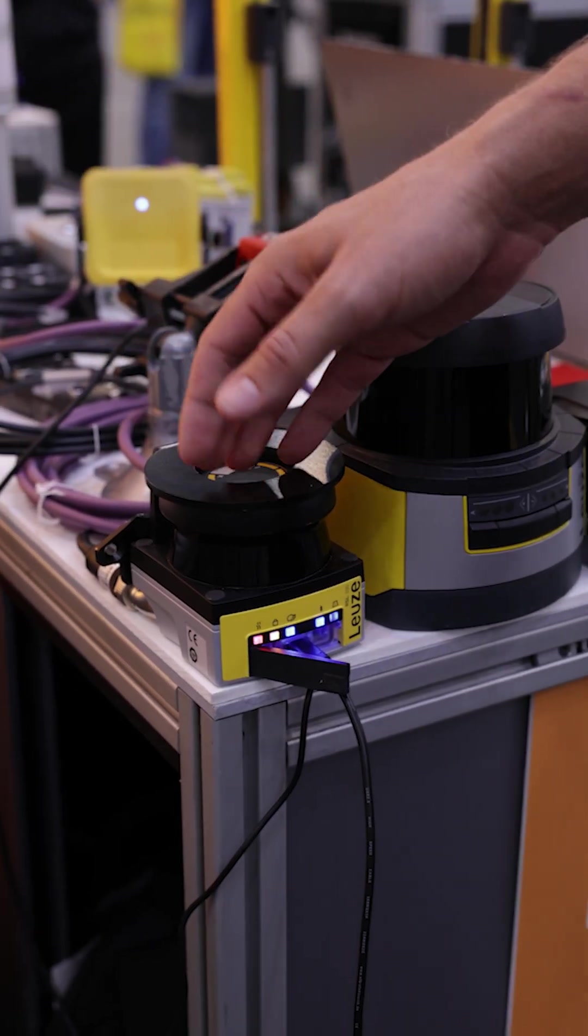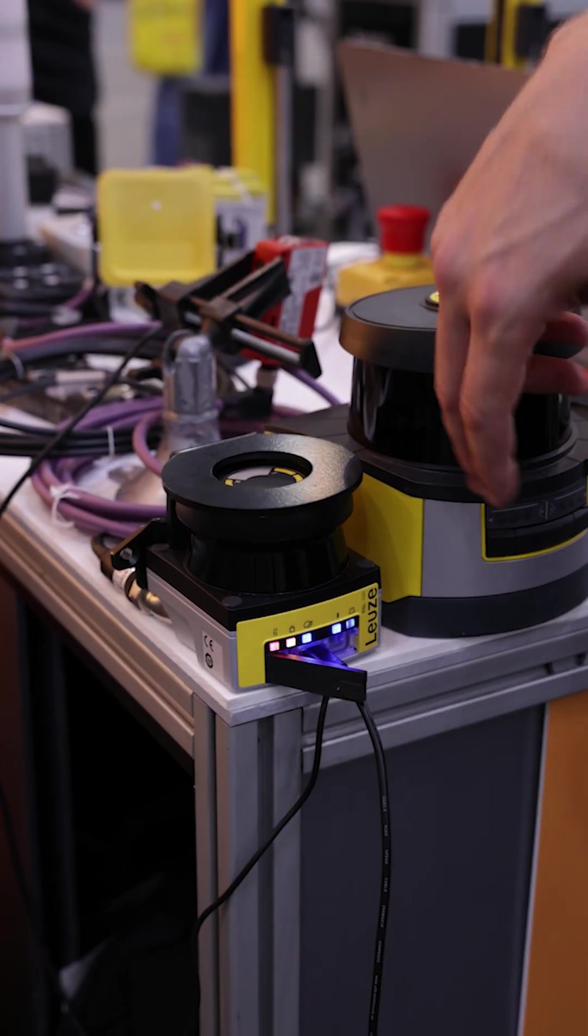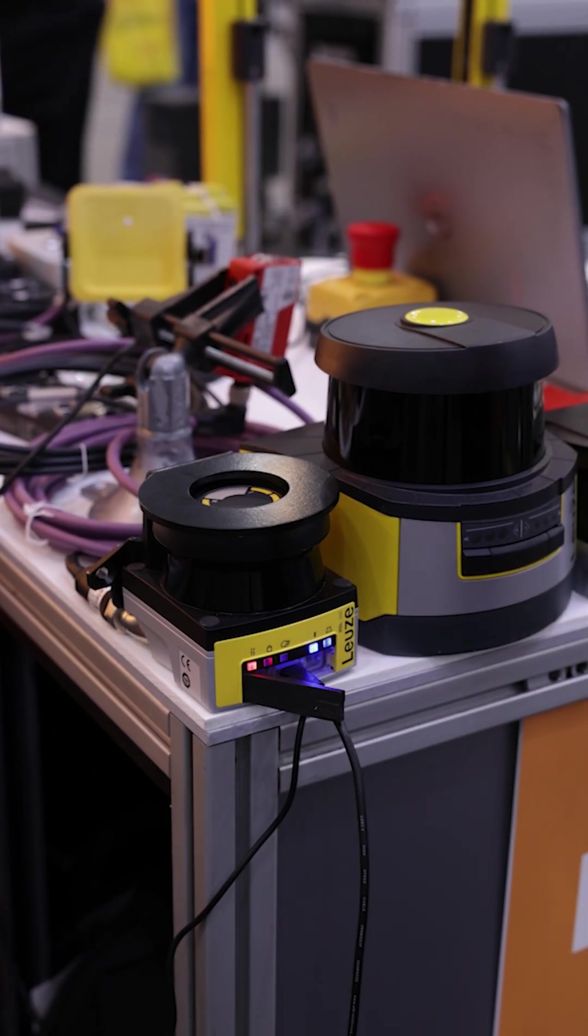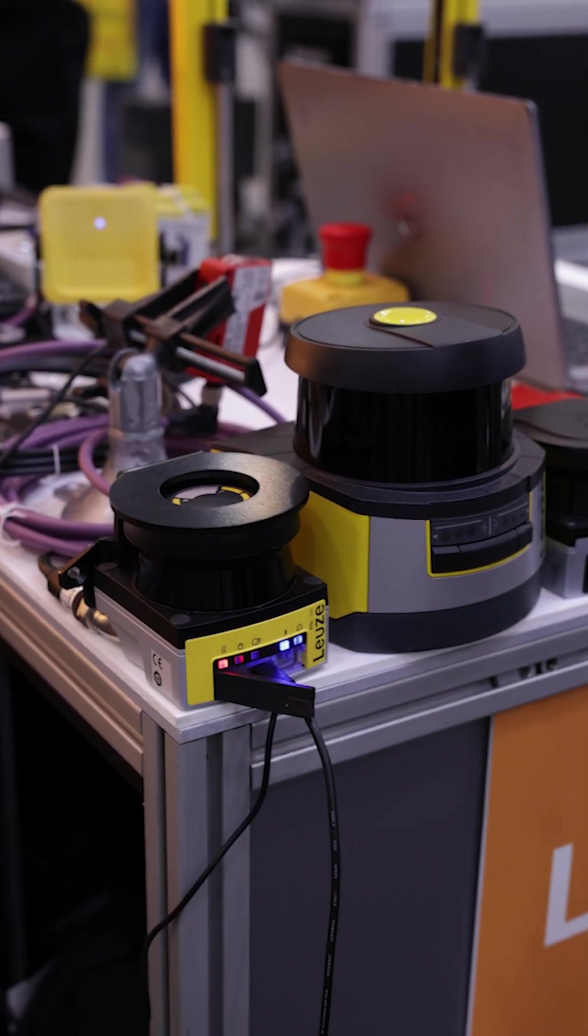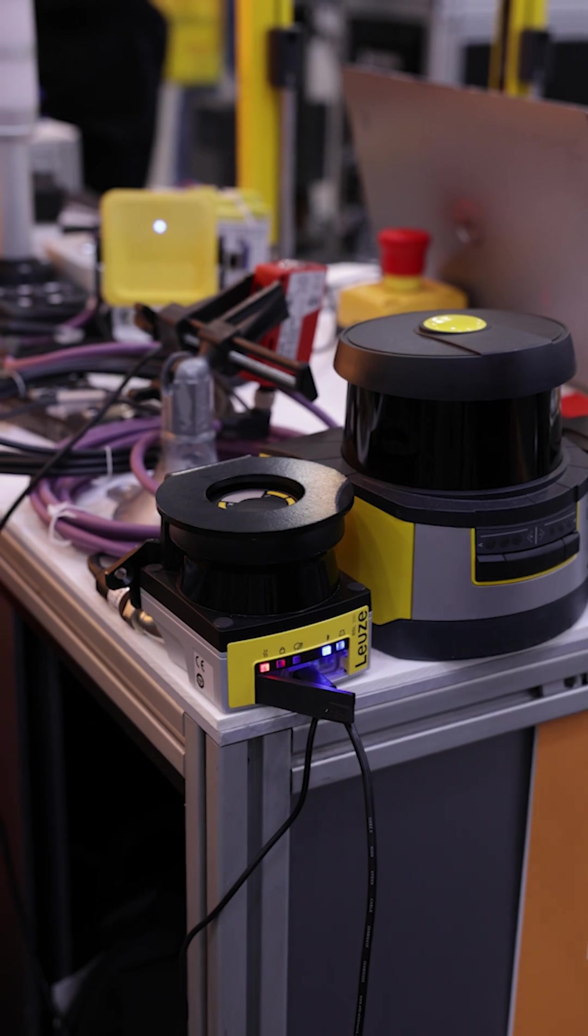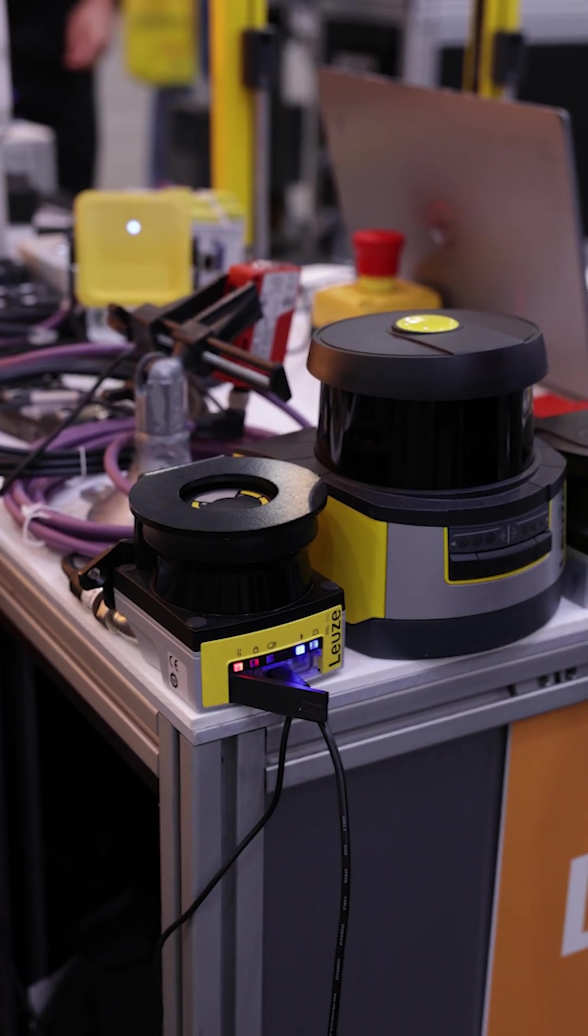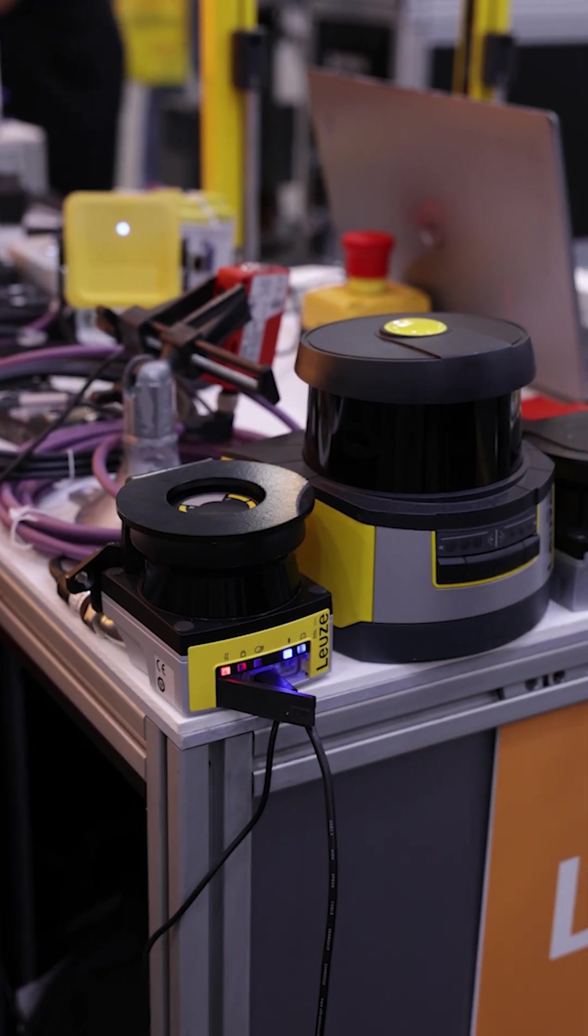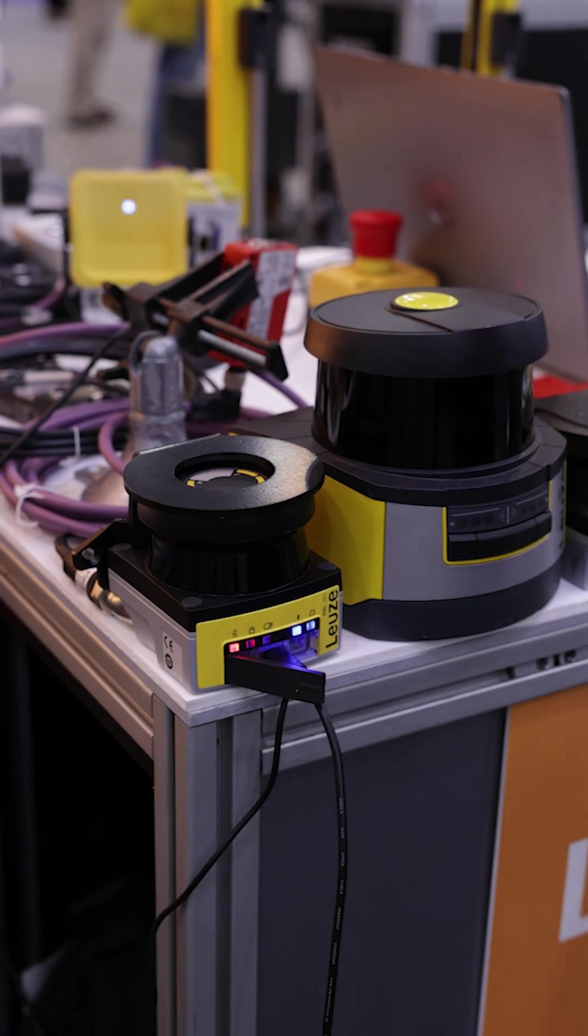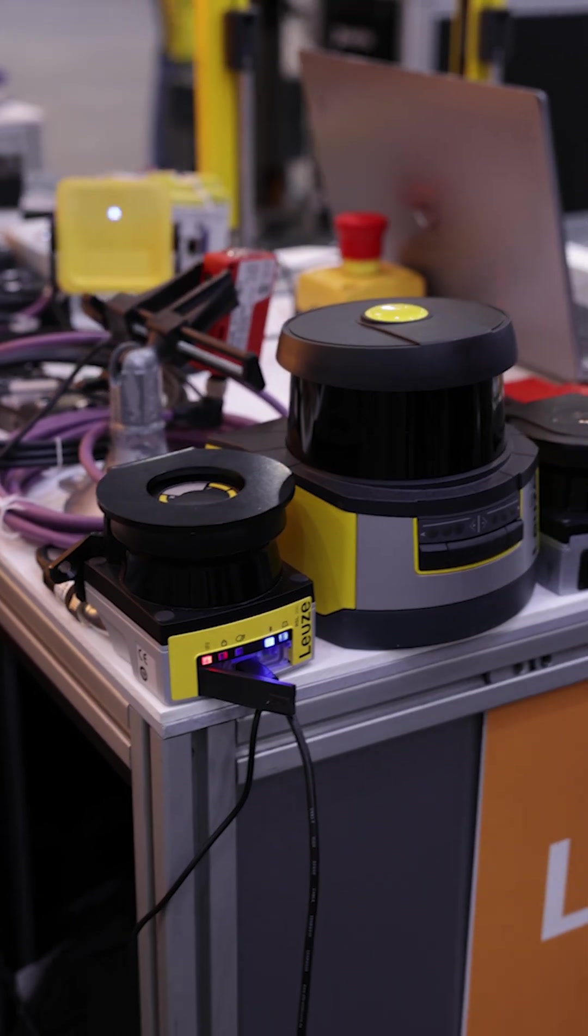It has a full 275 degree scanning view, 0.2 degree angular resolution, 3 meter range for the safety field and then upwards of 15 meters for the warning fields as well as UDP measurement data.